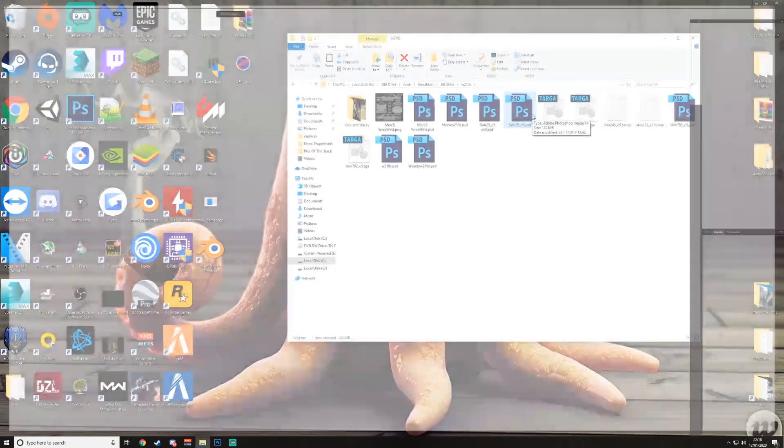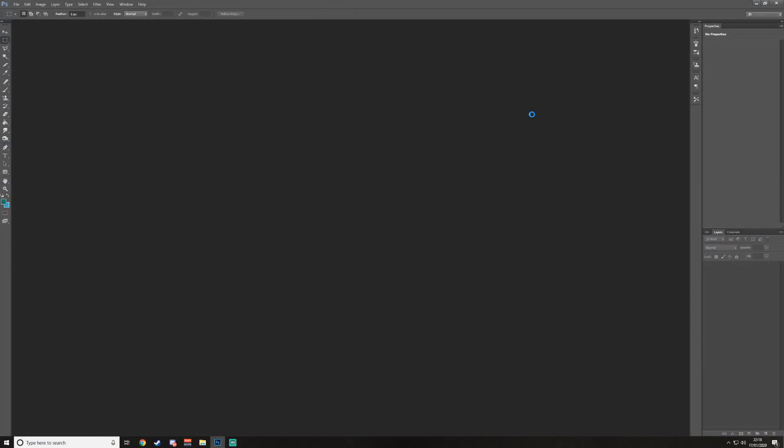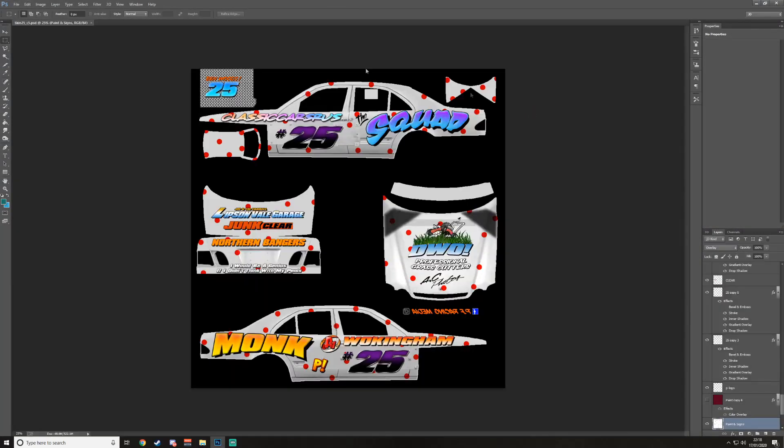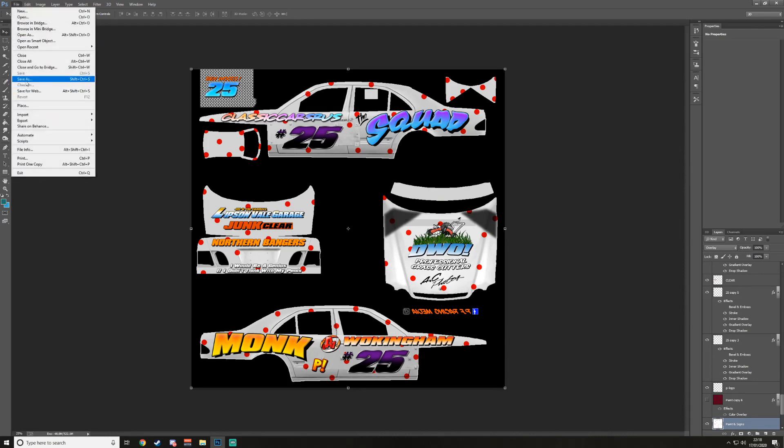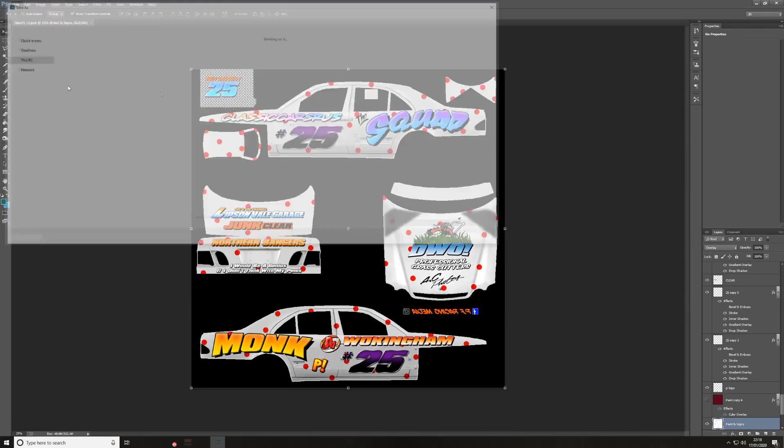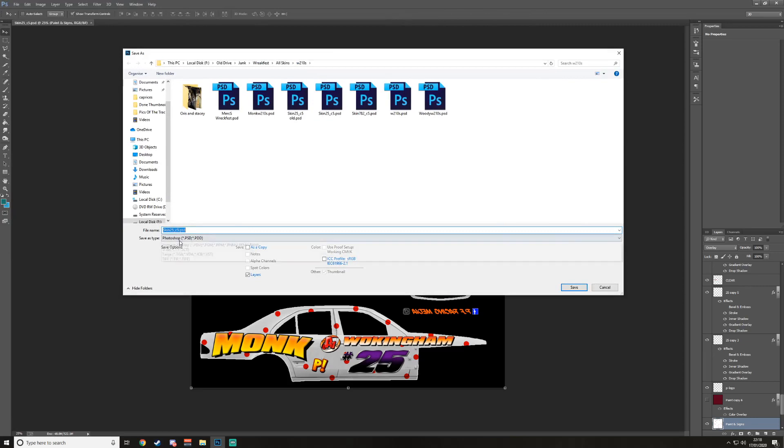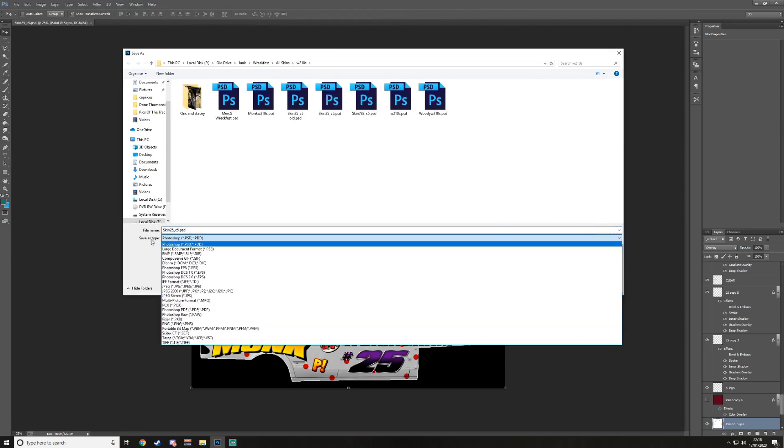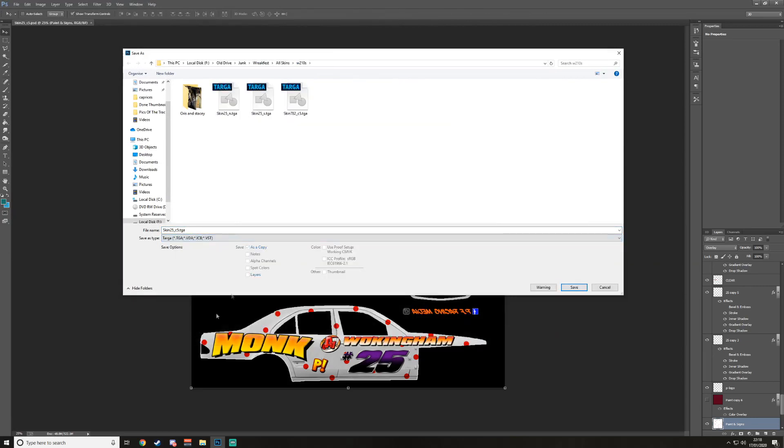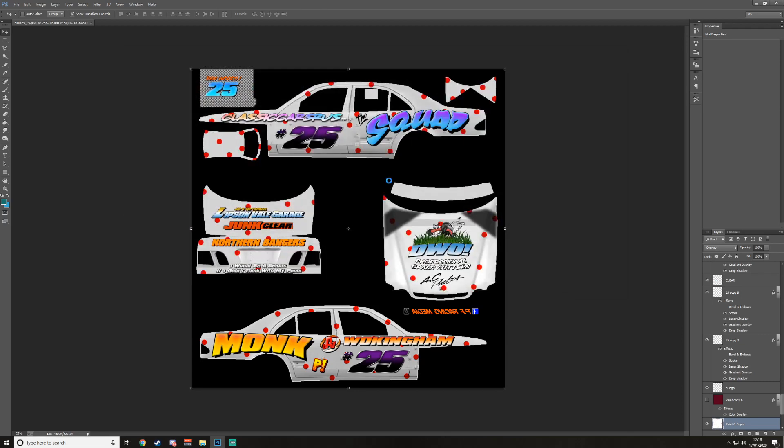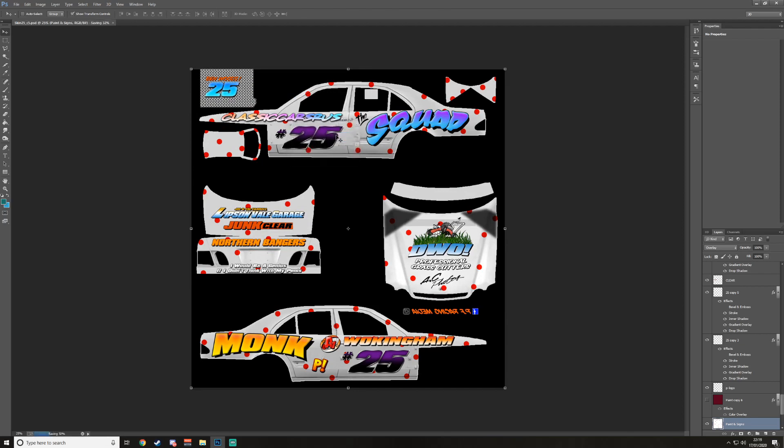My skin is already done from a while ago. So I want to save it. You go to save as, save as type, you want TGA. You want to name it skin underscore whatever your number is underscore c5. So mine's 25, so skin_25_c5. I'll save it. This should be 24 bits per pixel, the middle one. Click OK.